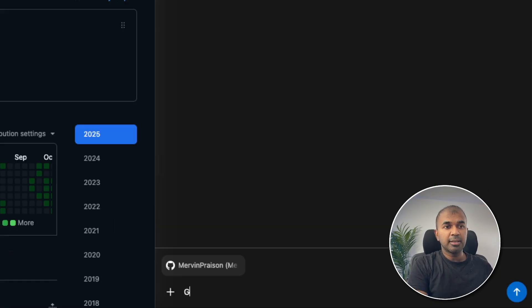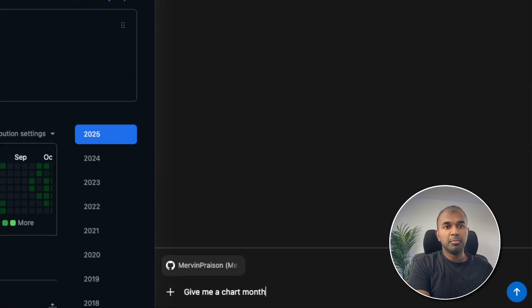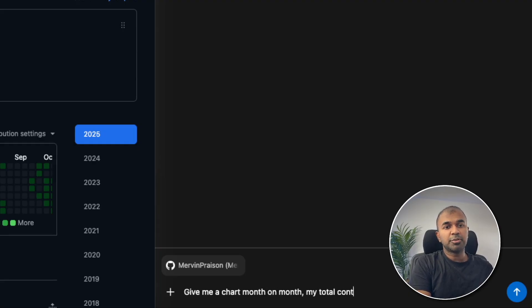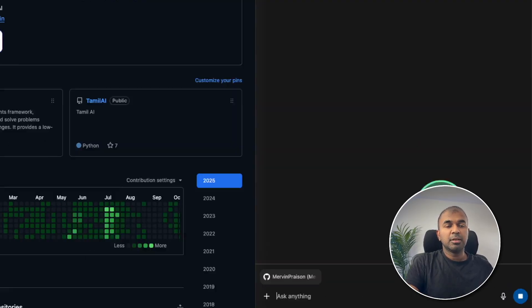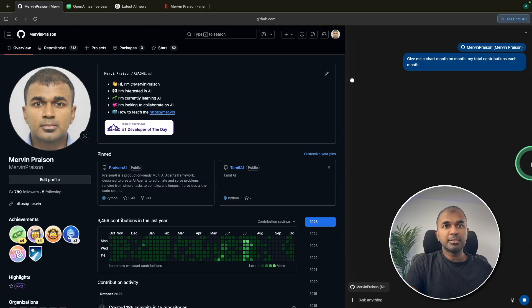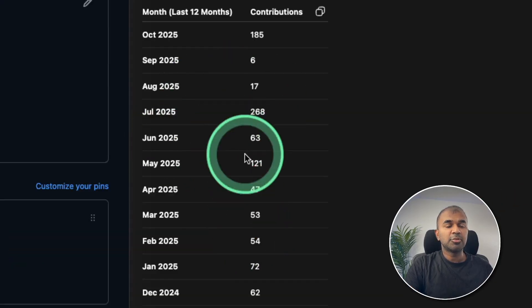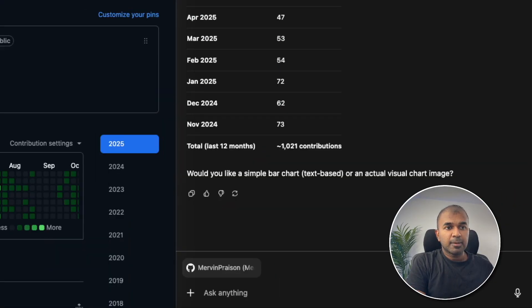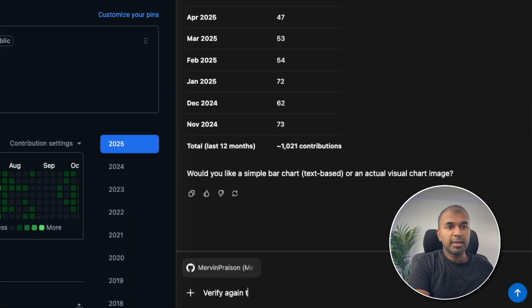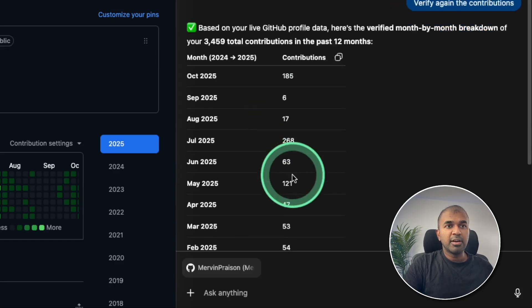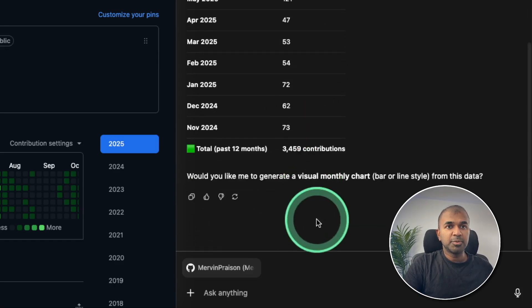So going to say, give me a chart month on month, my total contributions each month. Clicking send and it's taking my contributions. I'm going to say verify again, the contributions and verified my contributions. And would you like me to generate a visual monthly chart? I'm going to say yes.